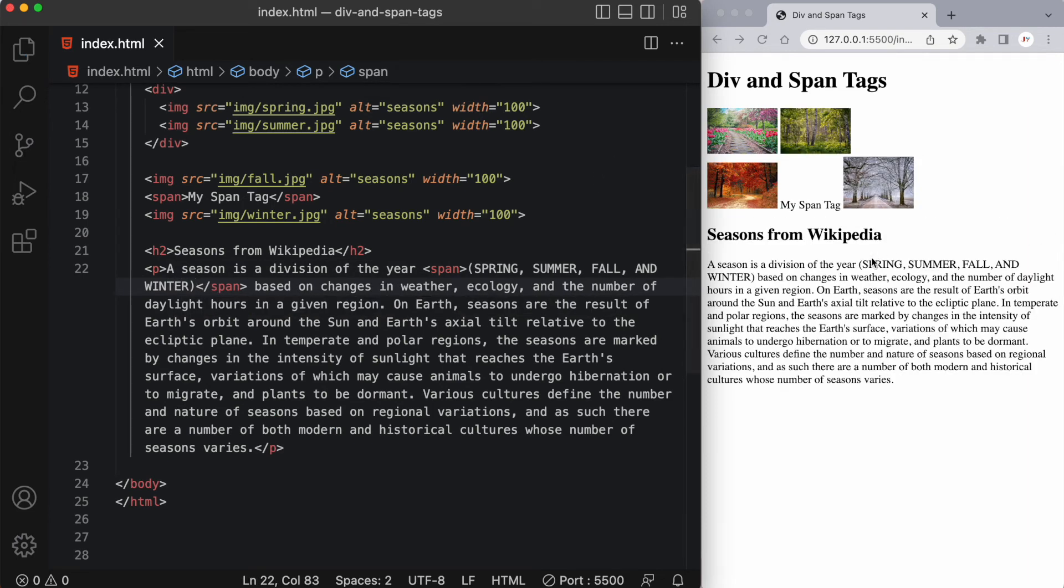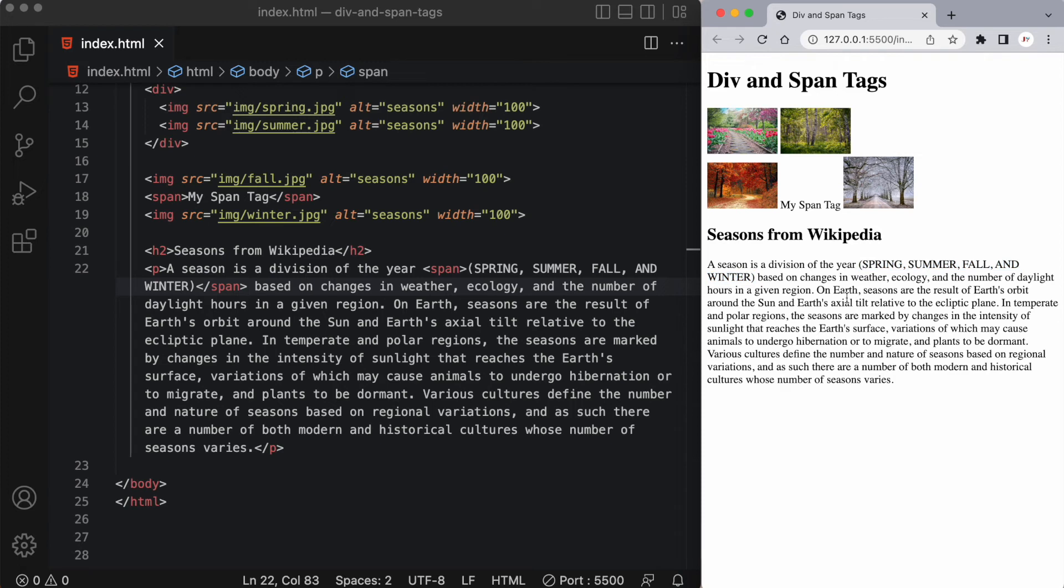And upon saving it, you can see we've added the word spring, summer, fall, and winter within our paragraph tag. Now this is really useful for when you want to style a certain portion of your page to look a little different. And we're going to get into styling in the next few videos, where we start learning a little bit about CSS.